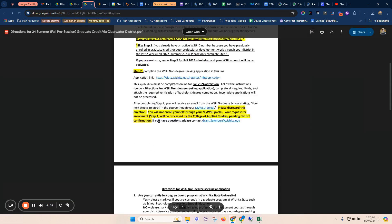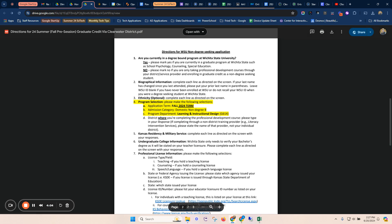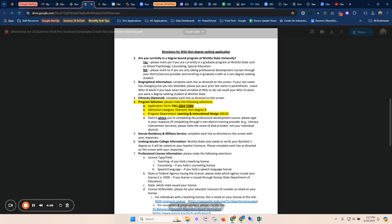On those directions, if you scroll down in the second page, it walks you through exactly question by question how you're going to respond to those. Pay close attention, particularly to section four, number four, about the program selection.